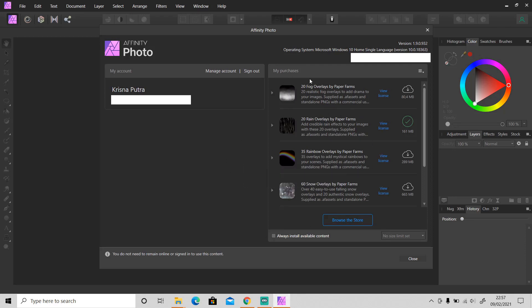This is all of my content. If you want to install it, just click on this cloud icon right here to download this bundle and Affinity Photo will install it automatically.